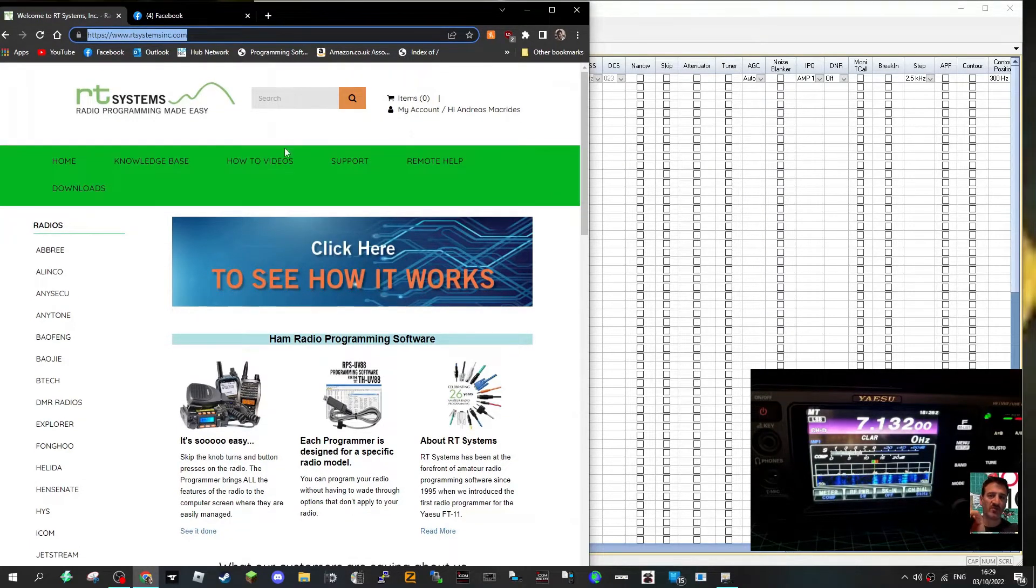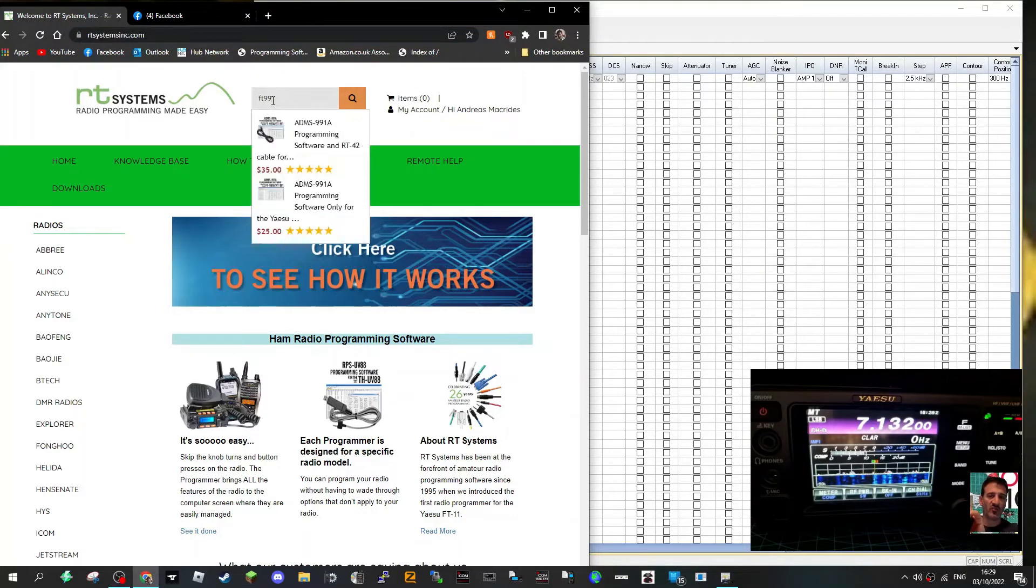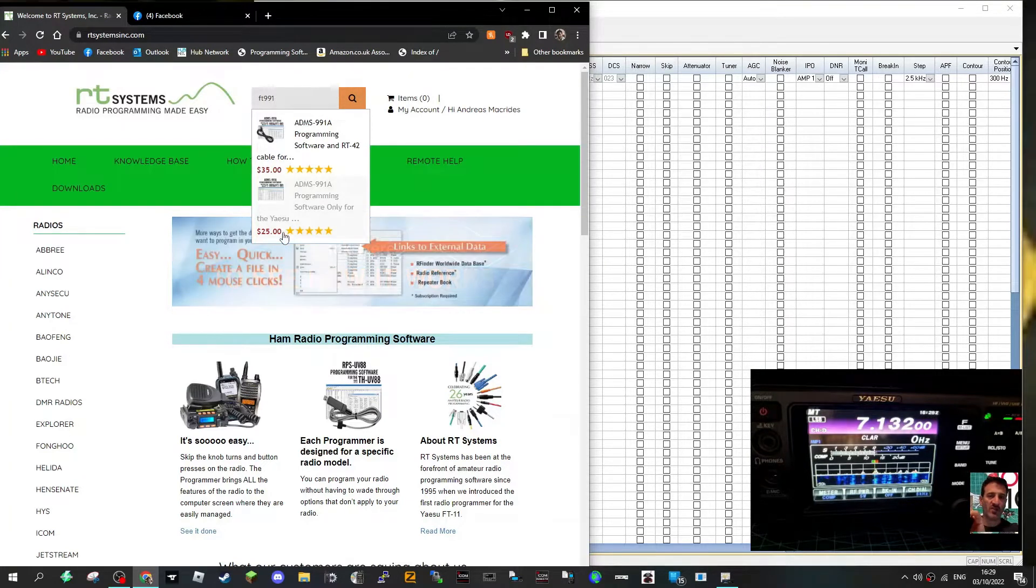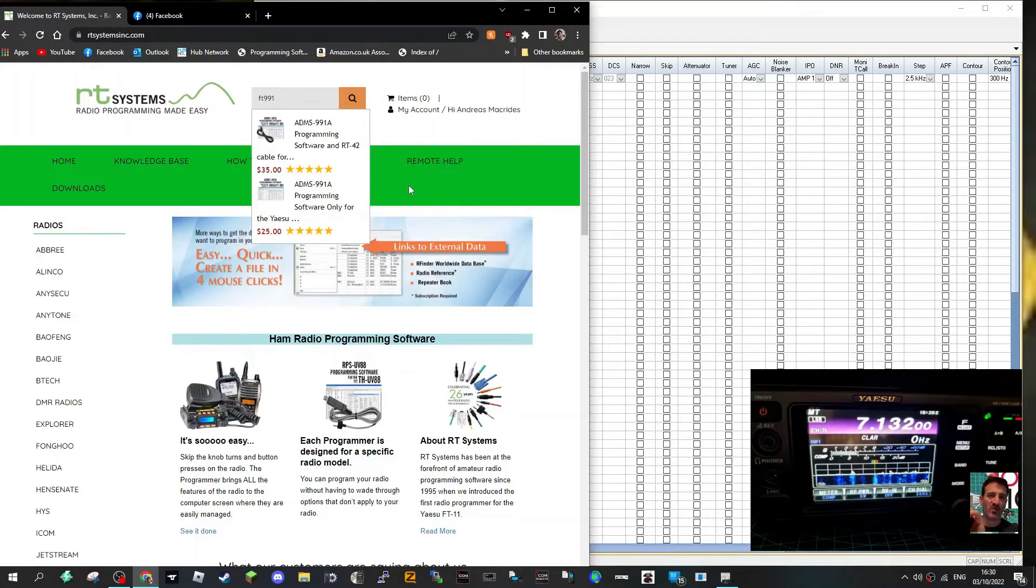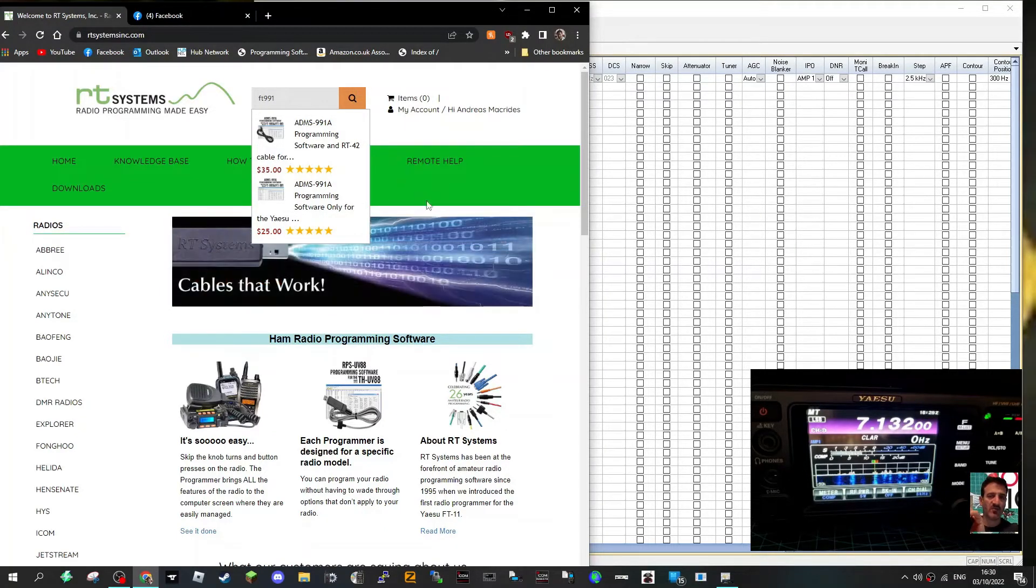To buy this, you literally just choose what you want. FT991 I've gone for the $25 software because any decent printer USB cable will work with the 991. $25 in the UK is about £22.